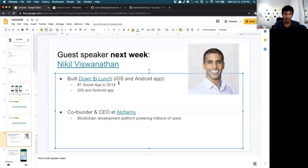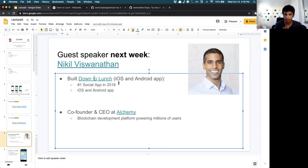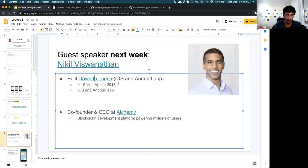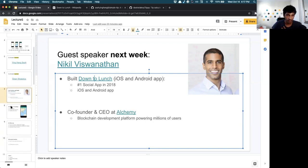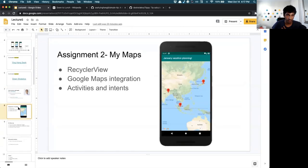What he's doing now — for the past year and a half or so — he's been working on a company called Alchemy. Alchemy is a blockchain development platform which powers millions of users. He can talk more about what that means, but basically they're creating infrastructure for blockchain.